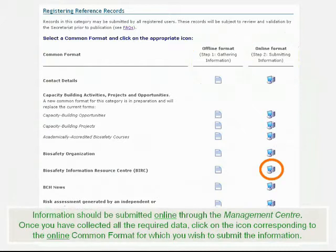Information should be submitted online through the Management Center. Once you've collected all the required data, click on the icon corresponding to the online Common Format for which you wish to submit the information.